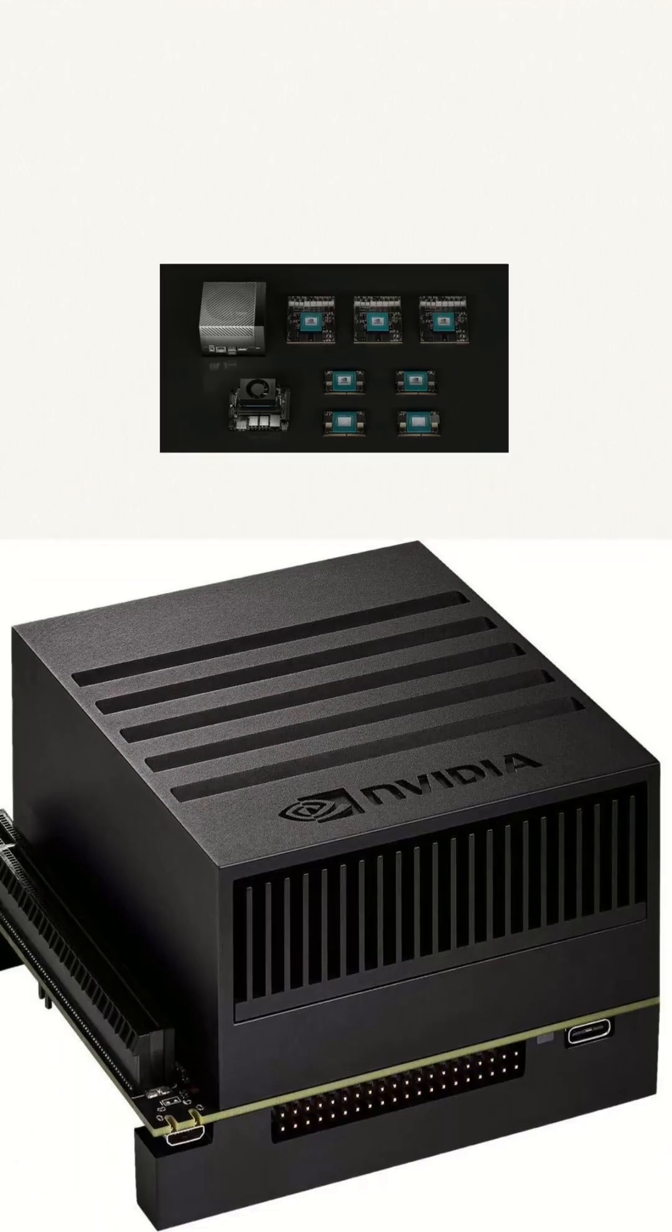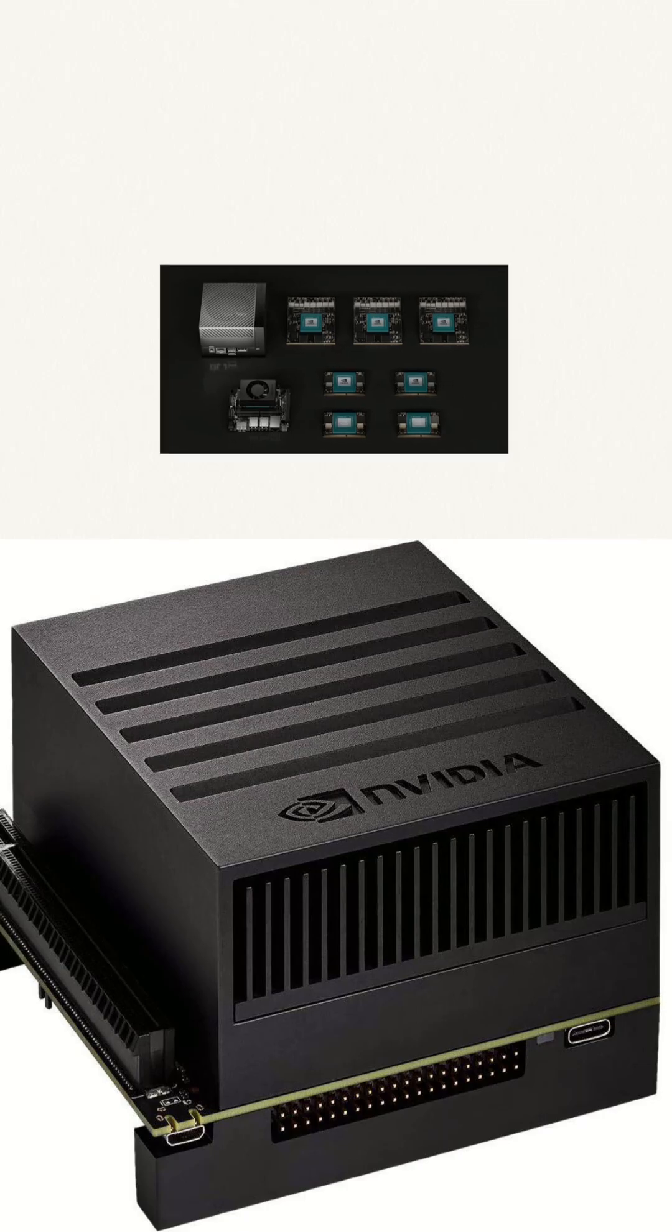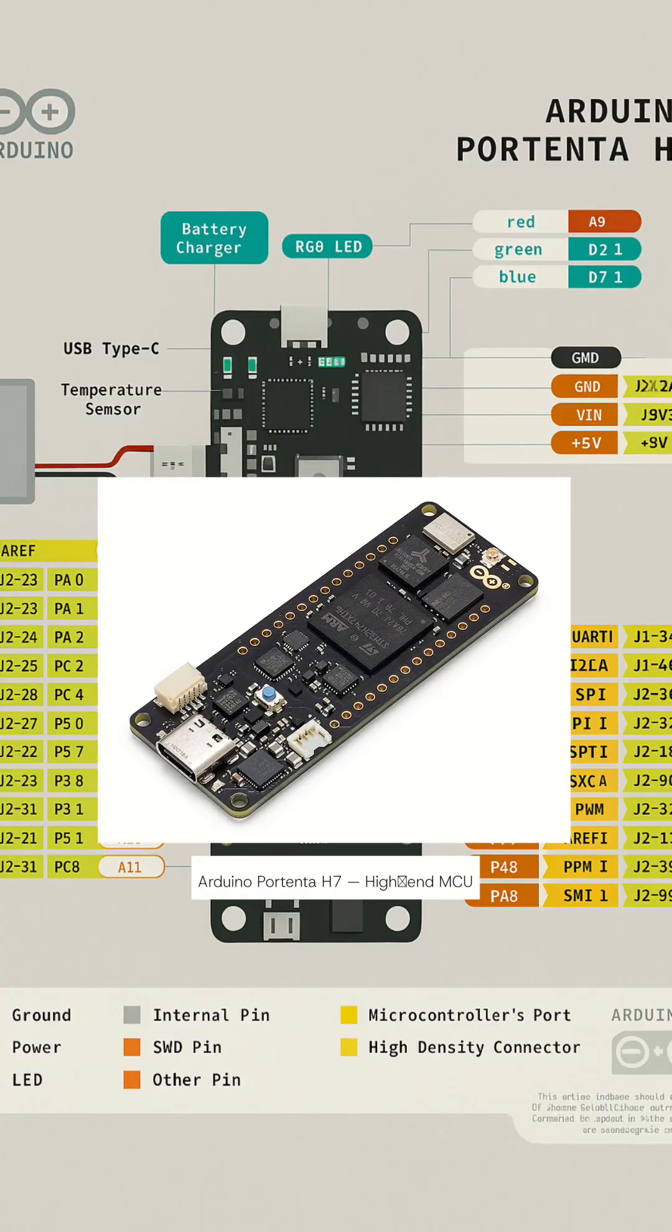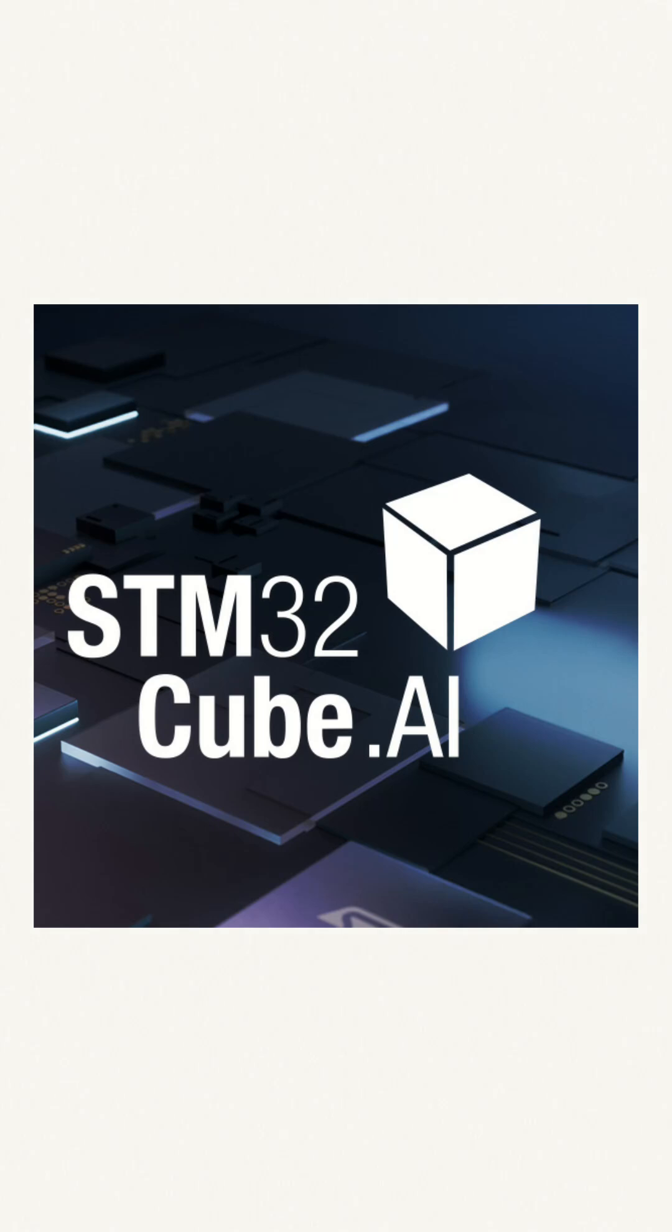For professional edge devices, you're looking at the big guns. The NVIDIA Jetson Xavier or Oren series, the powerful Arduino Portenta boards, or an STM32 microcontroller running Cube AI.